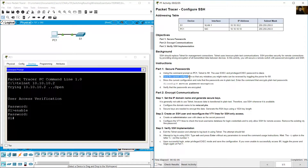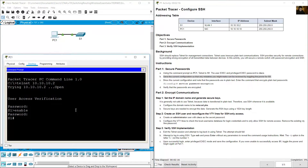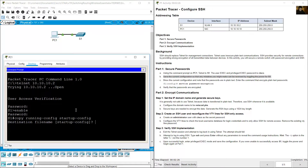Save the current configuration so that any mistakes you make can be reversed by reloading the device. Copy running-config to startup-config and press Enter.